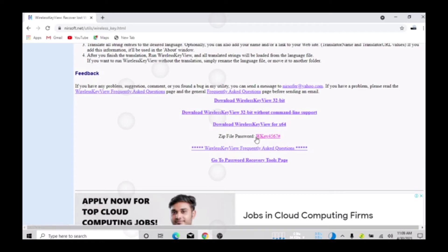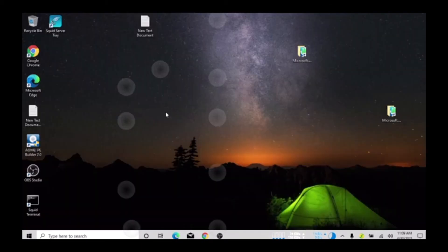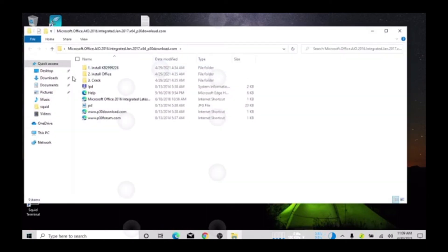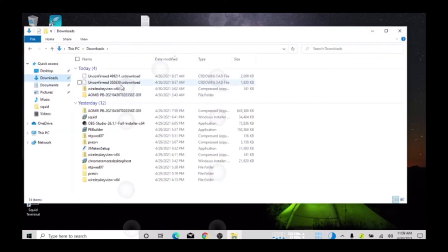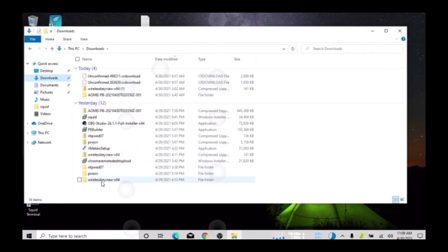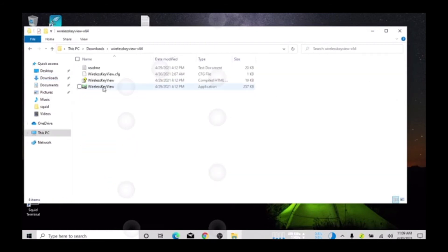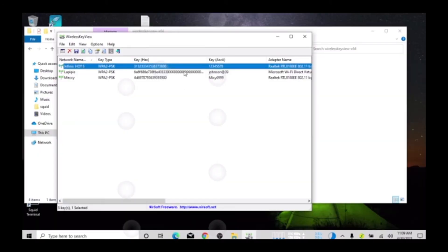Type in the password: wke — that is the password for both 64-bit and 32-bit. After that, let me open my downloads folder. This is my WirelessKeyView file, already extracted. When I open it, it shows me all the passwords of networks I've connected to.